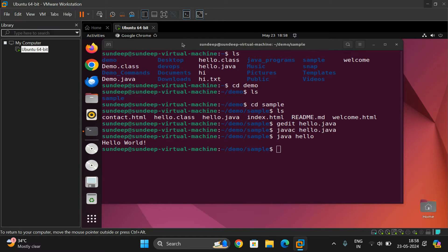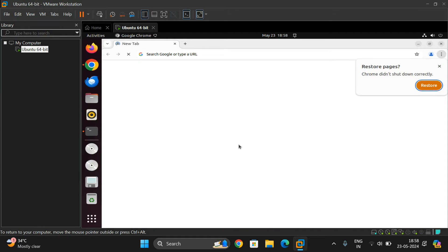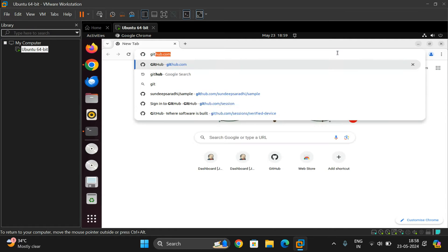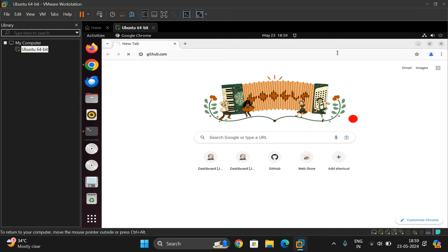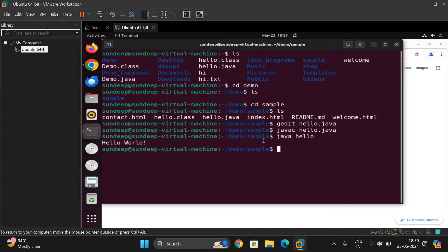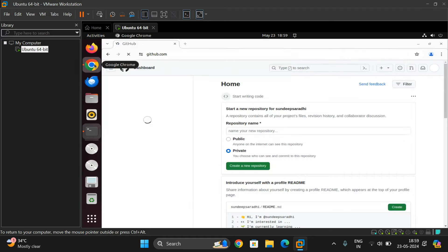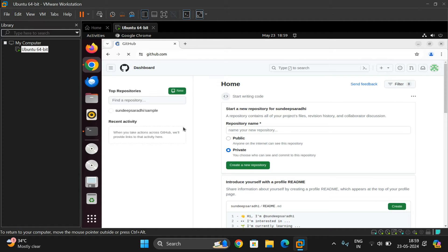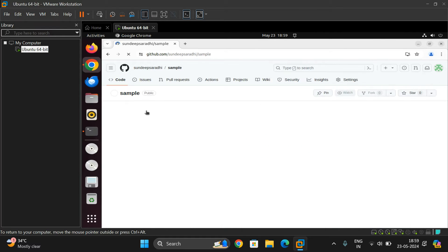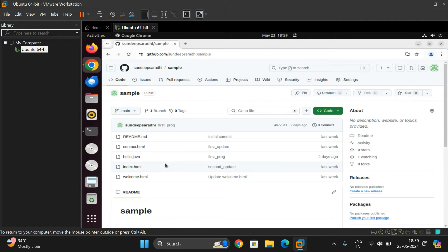I have already moved this hello.java to the remote repository. Let me show you GitHub. Here our repository is the sample repository. Click on the repository — I have already pushed some files. These are all the files available in the remote repository. Contact and hello.java are available here. Now we are supposed to run this hello.java from Jenkins.